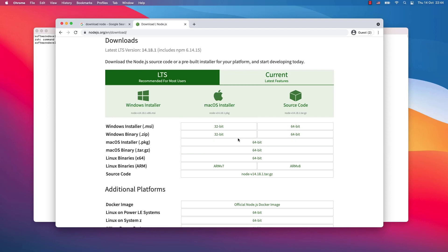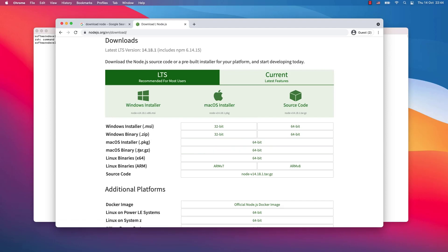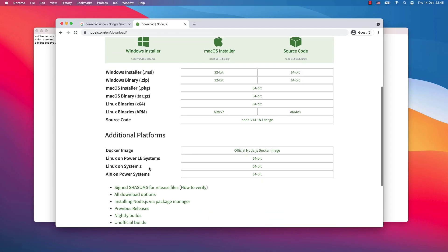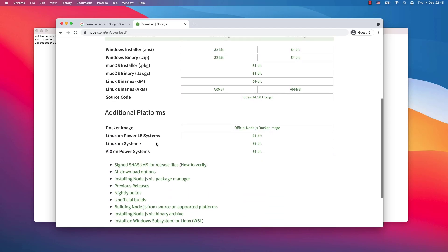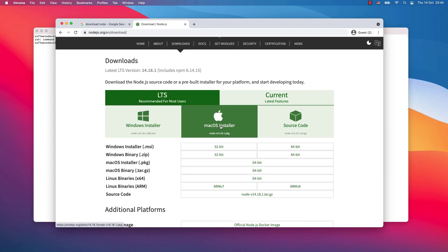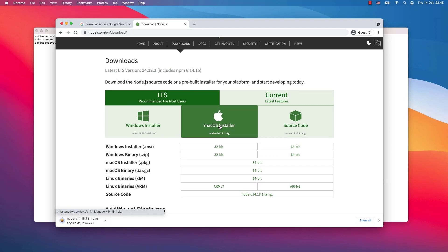For Linux binaries you go for either x64 processors or ARM. There are also additional platforms that you can select from. My system is Mac OS, therefore I will click on Mac OS.